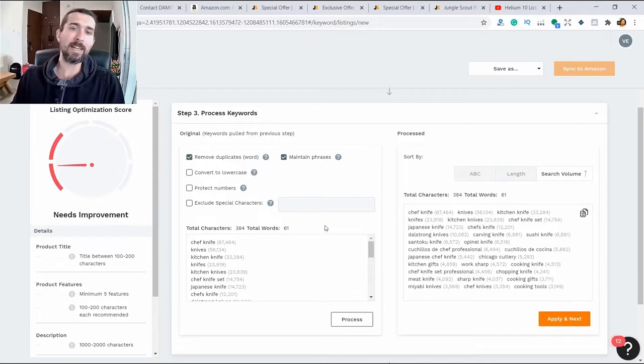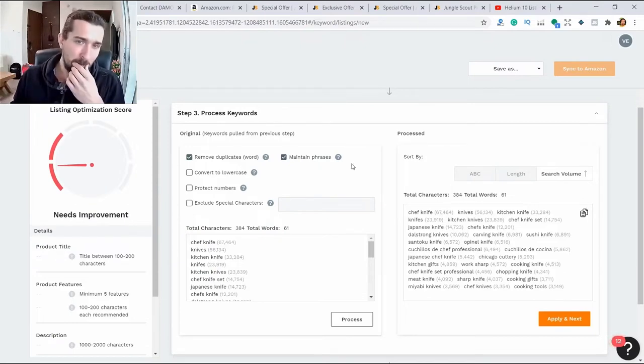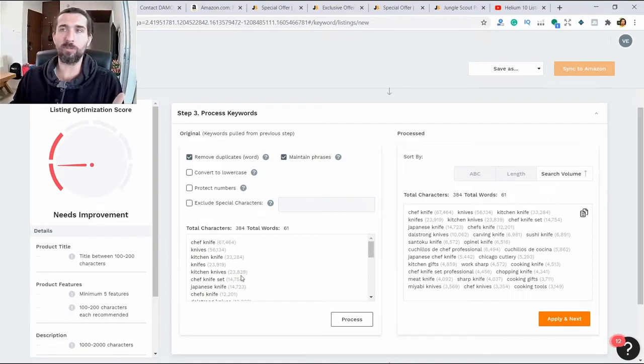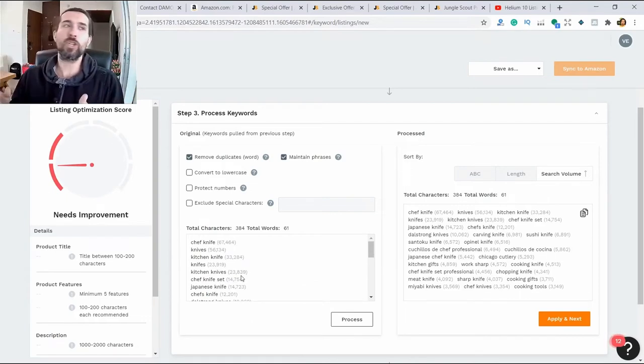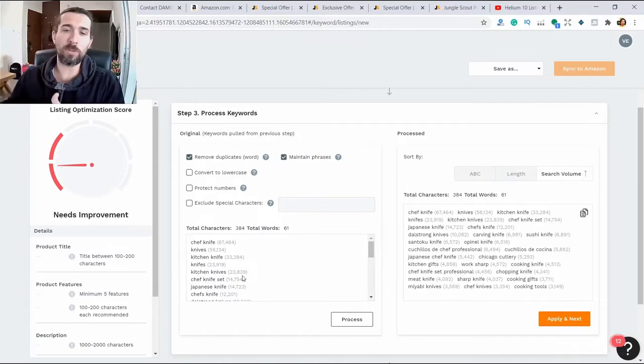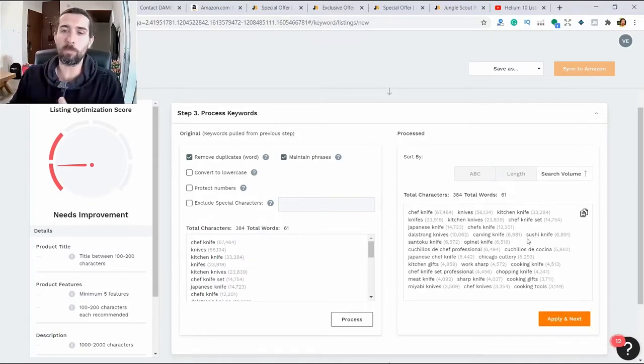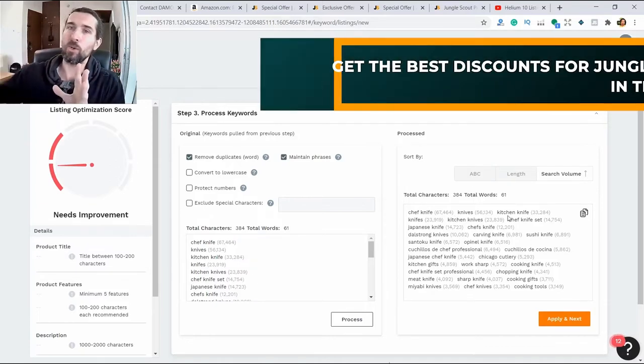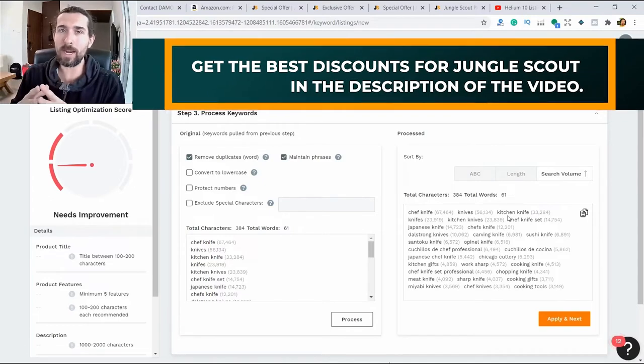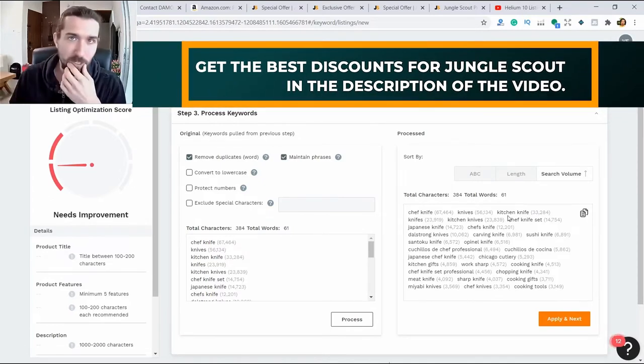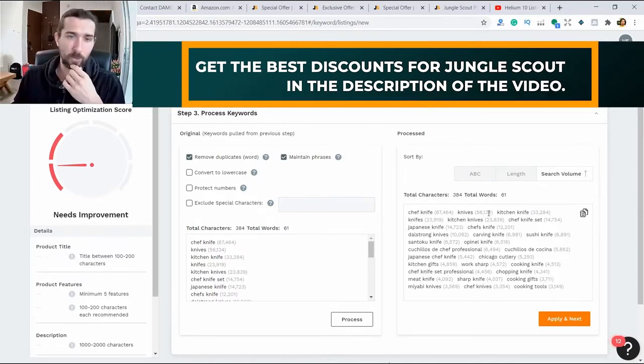But if we prepare phrases in advance, we will have a large number of keywords. Knife for kitchen, kitchen knife, knives kitchen. Just words. Kitchen will be repeated, and we can remove them to choose from all the keys we've collected the keywords we need, which we will use in our listing.